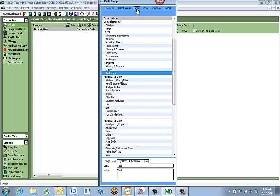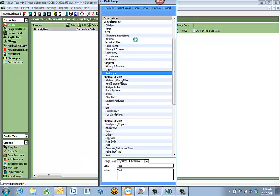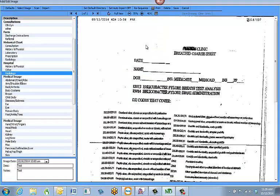I then hit Scan at the top of the screen. It will communicate with the scanner attached to my computer. I have a simple flatbed scanner which takes a little bit longer. You'll probably have a sheet-feeding scanner. Now that I've scanned in my document, this is the screen that will pop up — showing the document along with all the criteria I filled out before scanning.